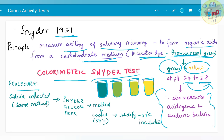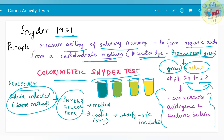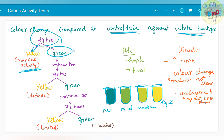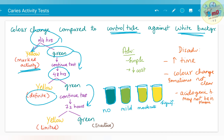For the Snyder test procedure, saliva is collected using the same method. Snyder's glucose agar is melted and cooled at 50 degrees Celsius, then solidifies at 37 degrees Celsius, at which it is incubated with the saliva sample. Color change is compared to a control tube against a white background. After 24 hours, if it turns yellow, the activity is marked. If it remains green, continue the test. At 48 hours, if it turns yellow, it is definite caries activity; if green, continue. At 72 hours, if yellow, limited caries activity is interpreted. If still green at 72 hours, the patient shows no caries activity.